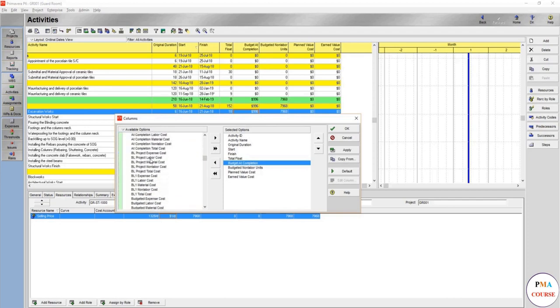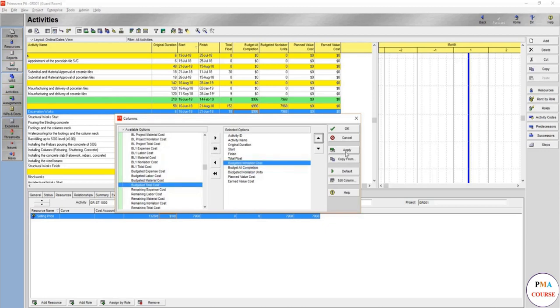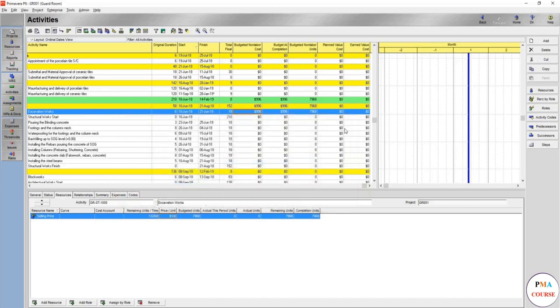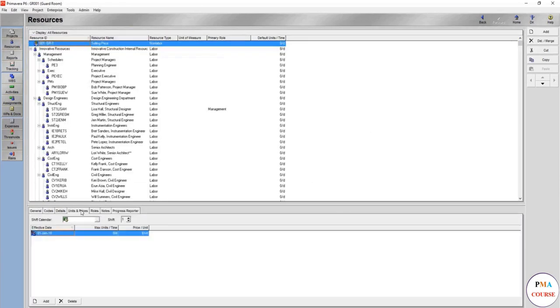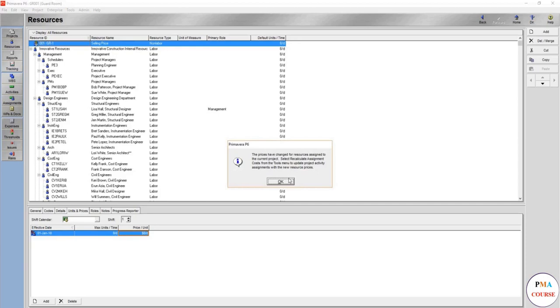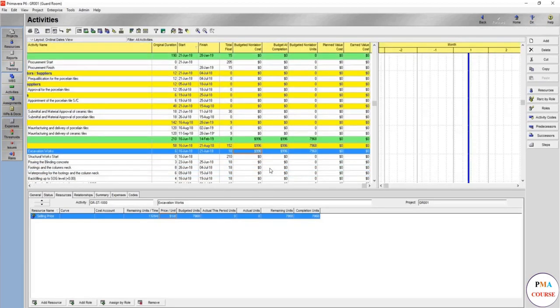So you should go to the resources selling price, units and prices. It's 1 per day. You should make it 8 per day, not 1. Let's make it the same, 8 per day. Recalculate. Recalculate. The price per unit, it's not changed here.